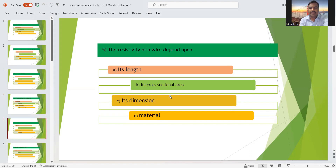Fifth question: the resistivity of a wire depends upon what? Options include length, cross-sectional area, dimension, and material. Resistivity depends upon its length, cross-sectional area, and material. The right answer here is A — resistivity of a wire depends upon its length.